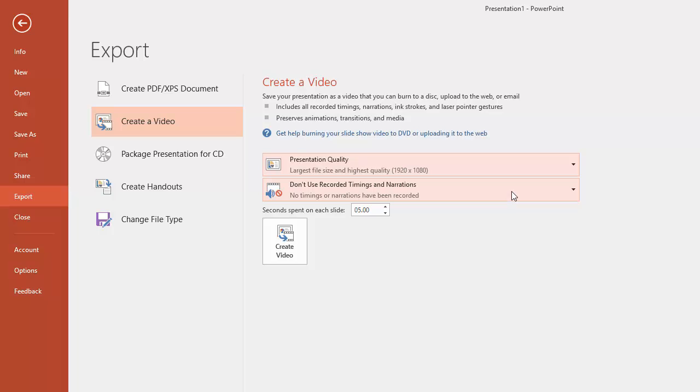But what you've got is a series of slides and you need to add some kind of timing to that. So this is where you choose how long each slide is on view for. So it's set to five seconds. I think that's a little bit long but by all means experiment with that. So I'm going to turn mine down to three.